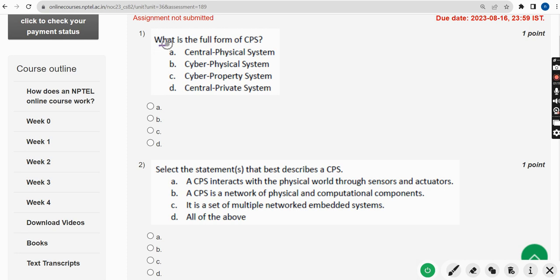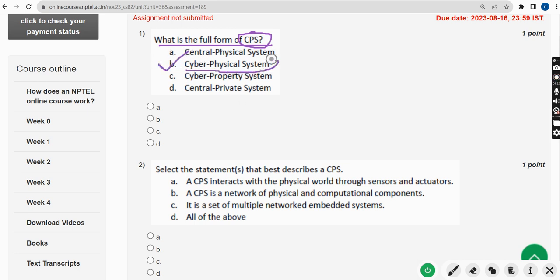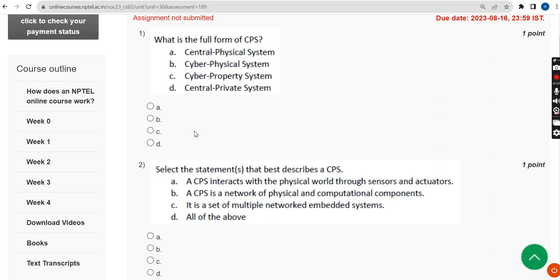First question: what is the full form of CPS? The correct answer is option B — Cyber Physical System. So mark option B.